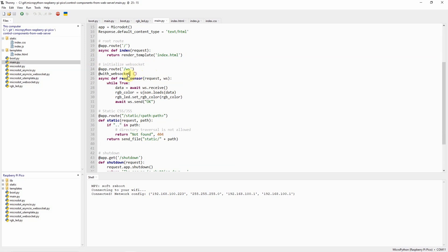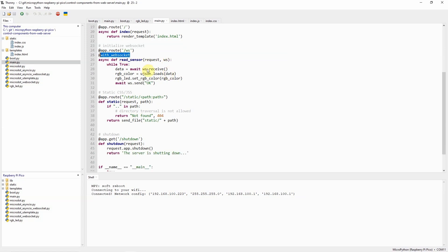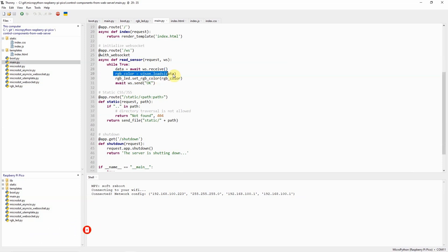This is the function that reads the sensor values from our web application. As you can see, we have added a route at /ws and the decorator @with_websocket. There is an infinite loop here that waits for any WebSocket messages.